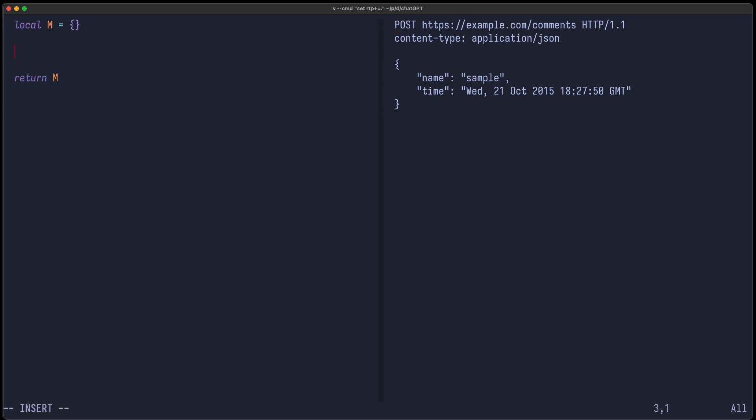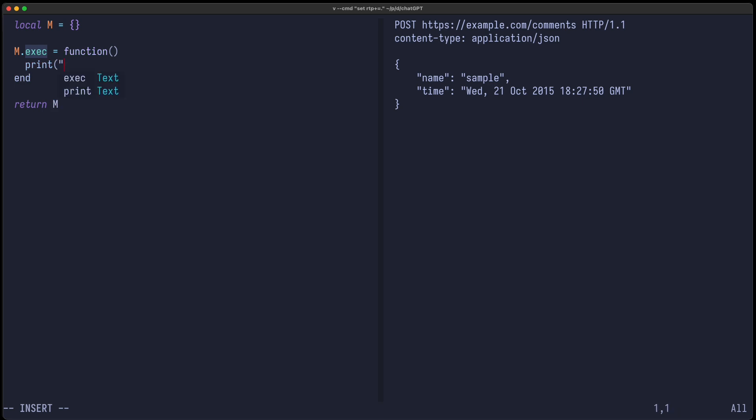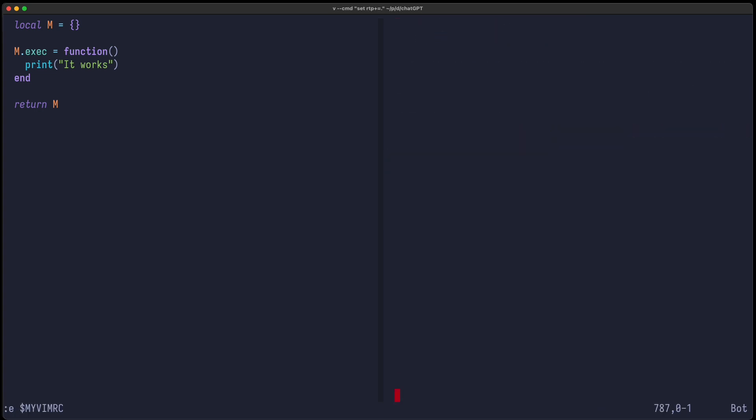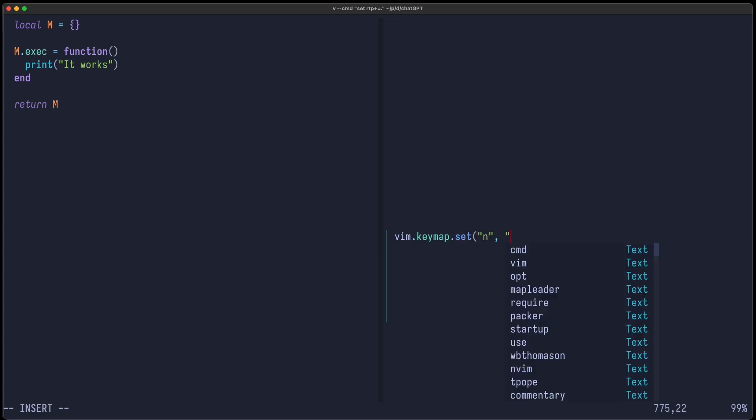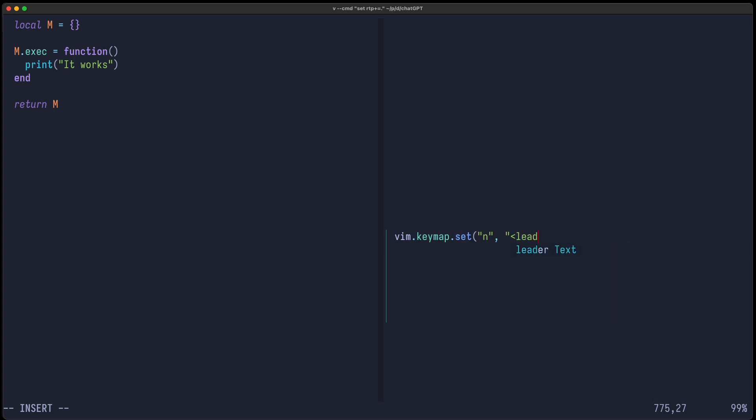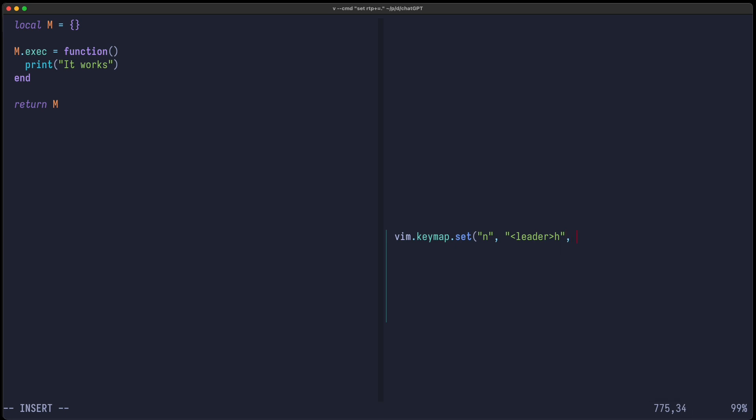Let's call this function exec for now, and let's just print it. And for us to test it real quick, let's just create some key mapping. Vim keymap set in normal mode, leader H shall execute this Lua function here.